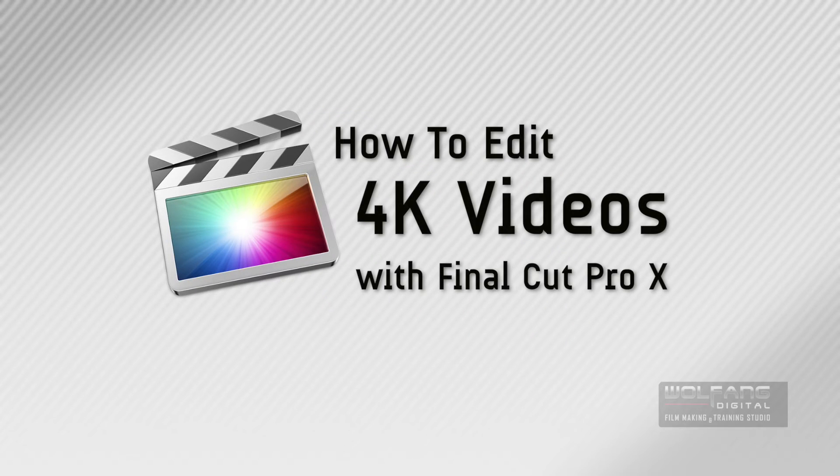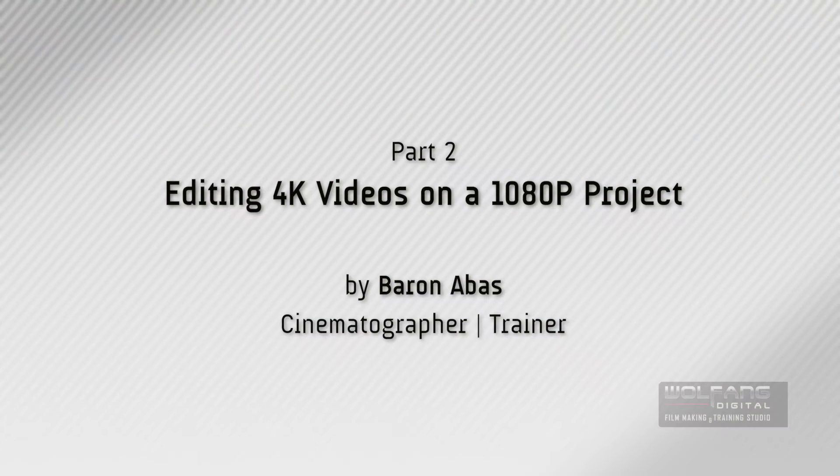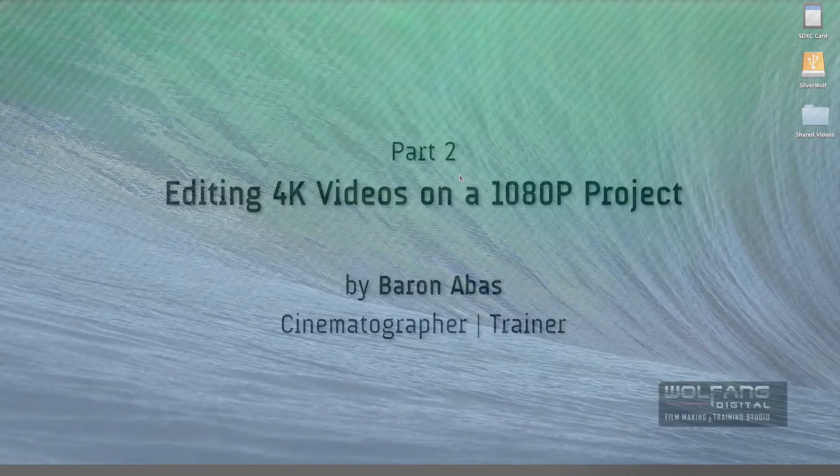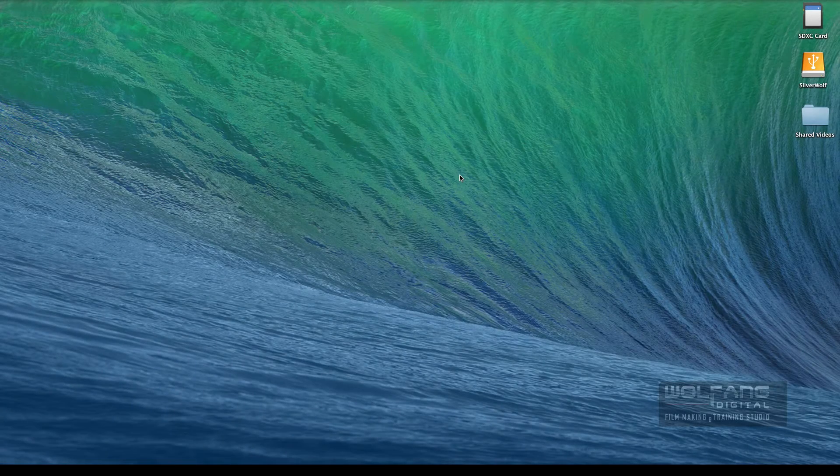Hello everyone, welcome to another Final Cut Pro X video editing tutorial. In this lesson, we'll learn how to edit 4K videos on a 1080p project.